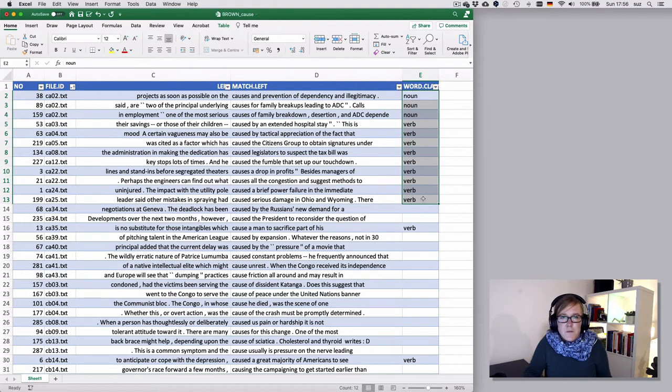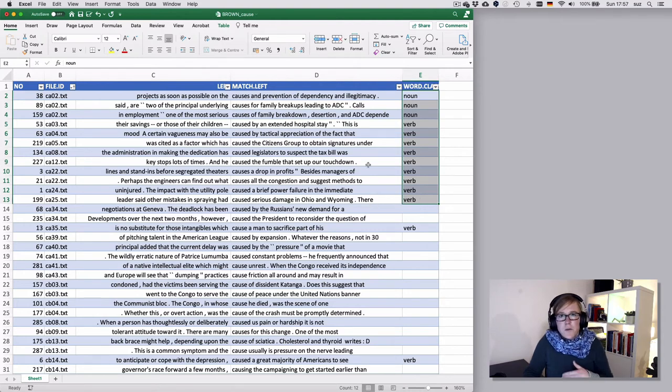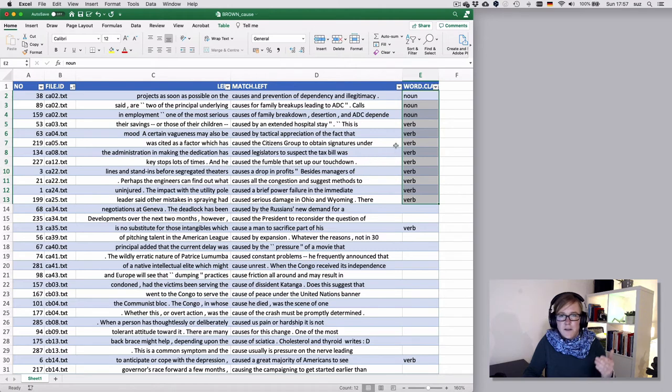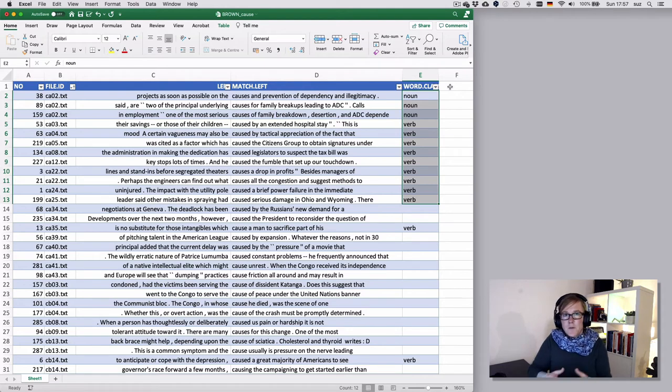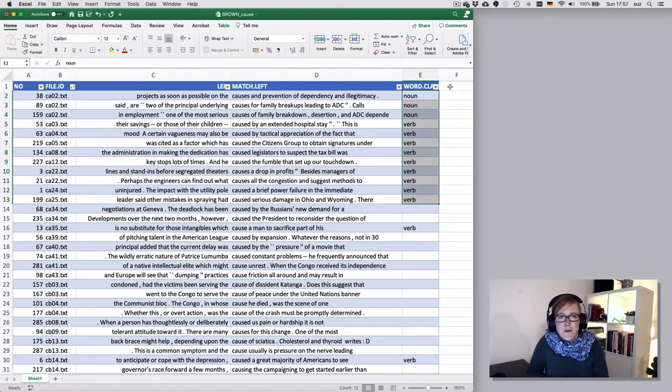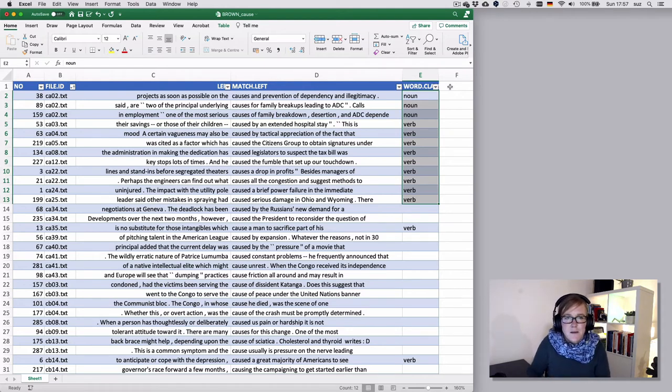For the time being, this is just the illustration of how you can proceed with your annotation. And as you go along, add more columns to annotate these variables or these factors that you're interested in for your linguistic phenomenon.